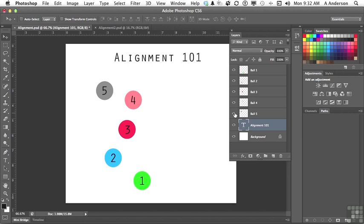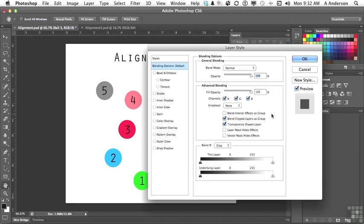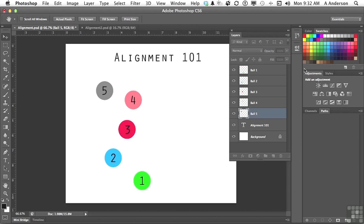But when you're working with 20 or 30 layers, layer 28 doesn't mean very much to me. If you come over and touch the name and double-click on it, you can rename it. If you double-click anywhere else, what it's going to do is open up the layer style options. We'll talk about those later. But yeah, name these layers. There's nothing wrong with doing that.